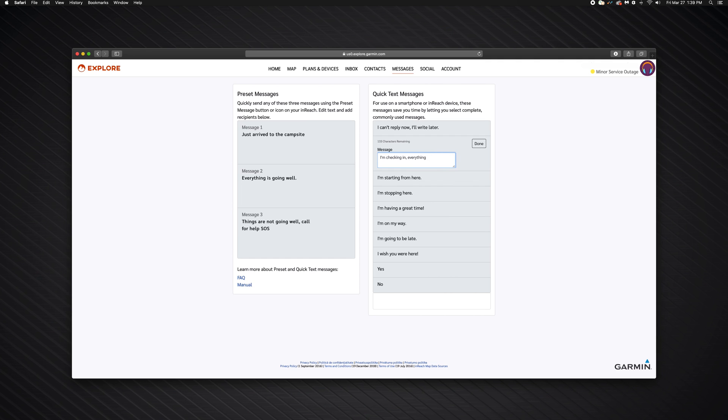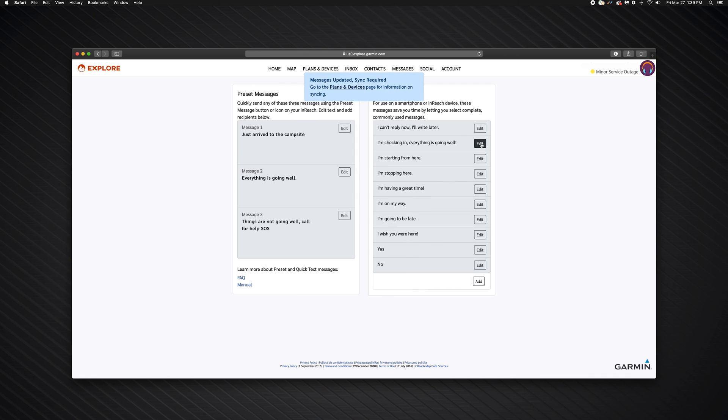When you make changes to your data on explore.garmin.com, it is important to use the Sync application to copy those changes to your InReach device. Here, I'm changing the Quick Text message options.